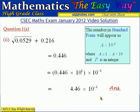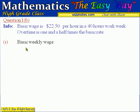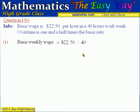Now let's move to question 1B. Question 1B tells us of a typist whose basic rate is $22.50 per hour in a 40-hour work week, and overtime is one and a half times the basic rate. Part 1 asks us to calculate the basic weekly wage, which is simply $22.50 per hour multiplied by 40 hours, giving us a basic weekly wage of $900.